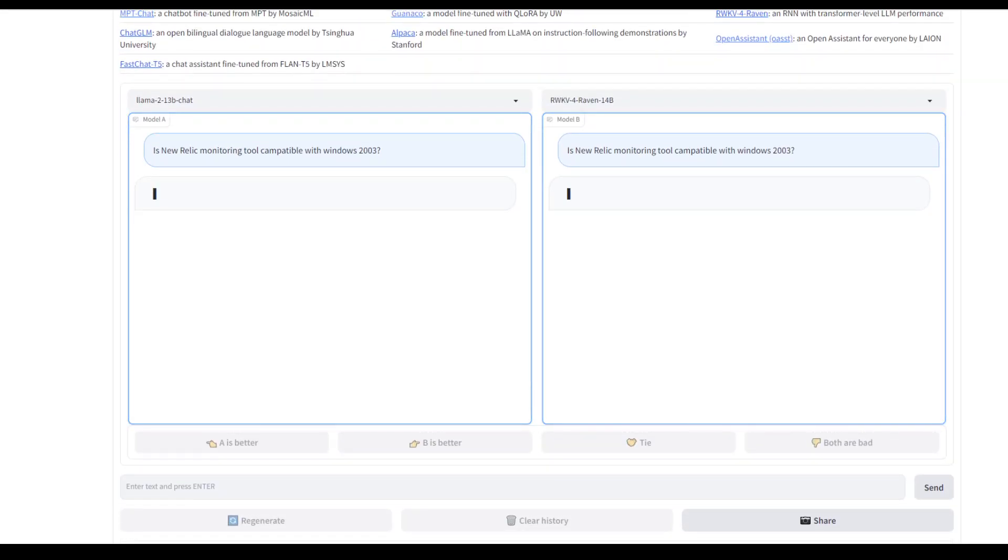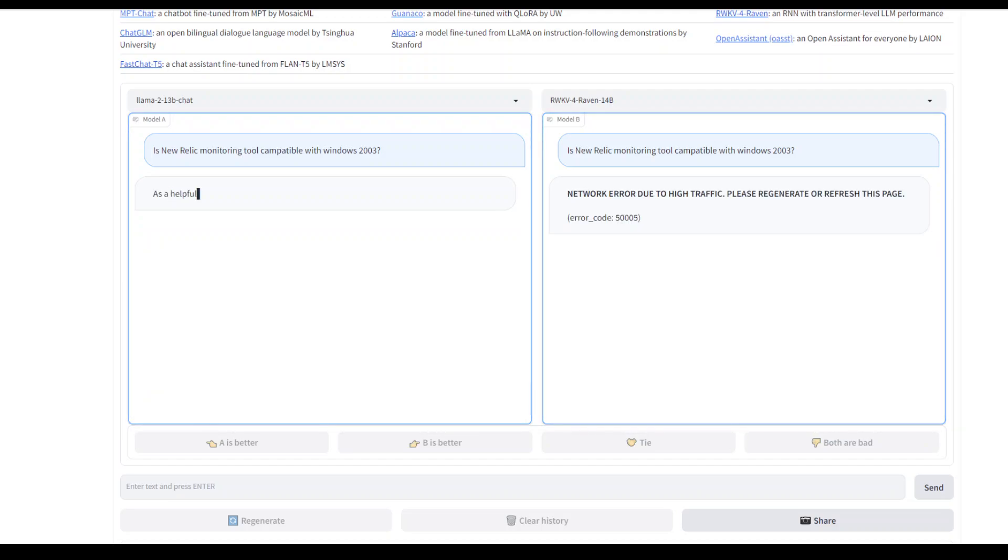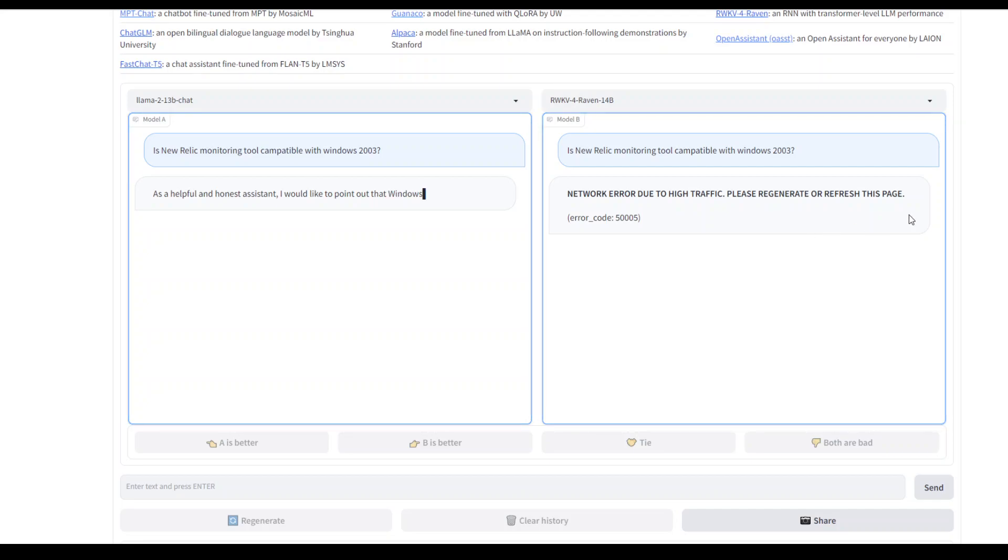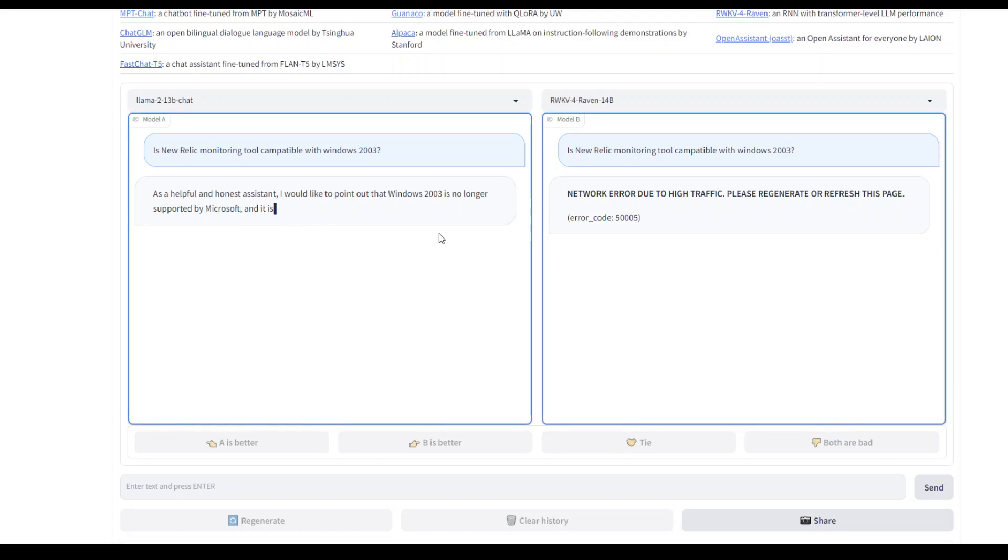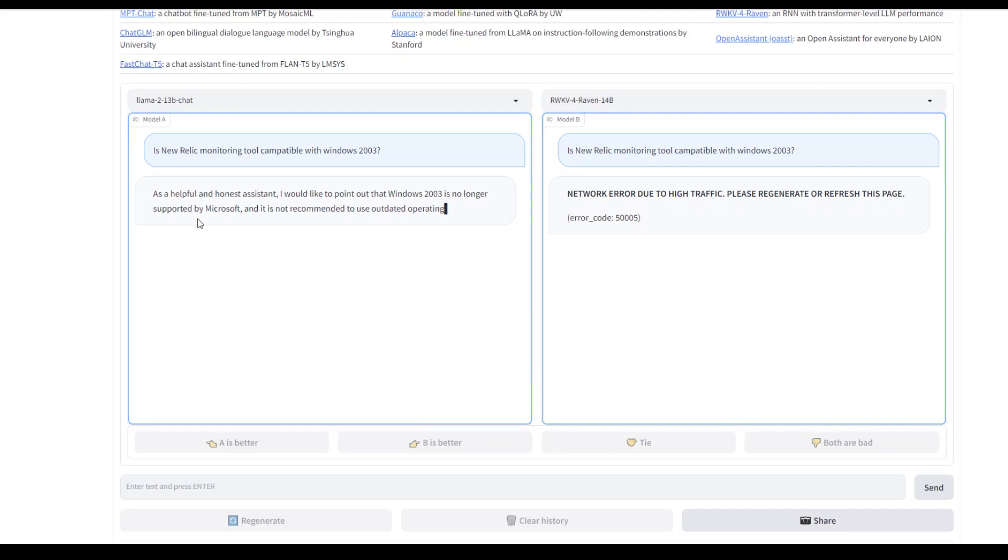Now let me put the same question. Let's see which one wins. Let's wait for it to come up with a result. This one says that it was unable to fetch it, which is okay.